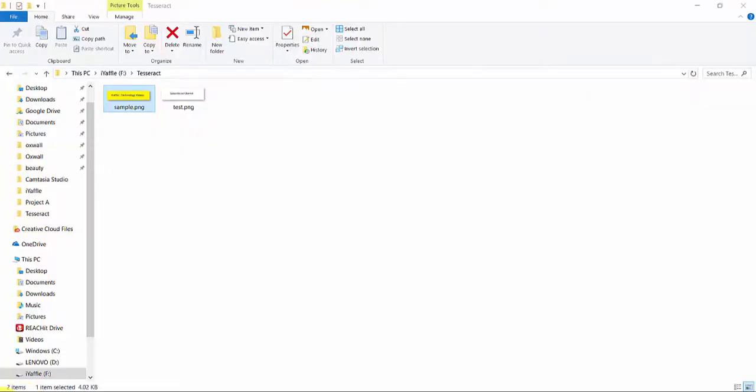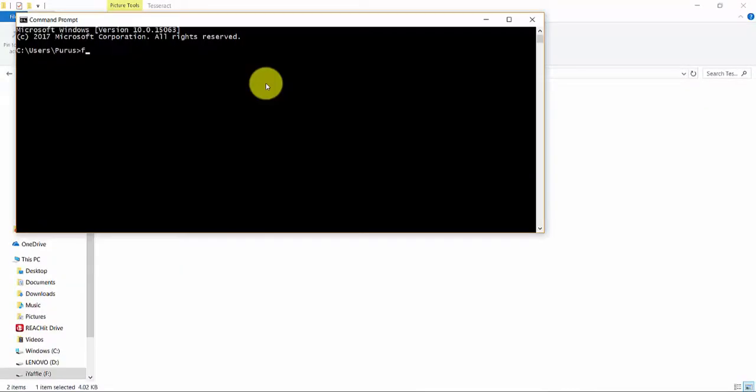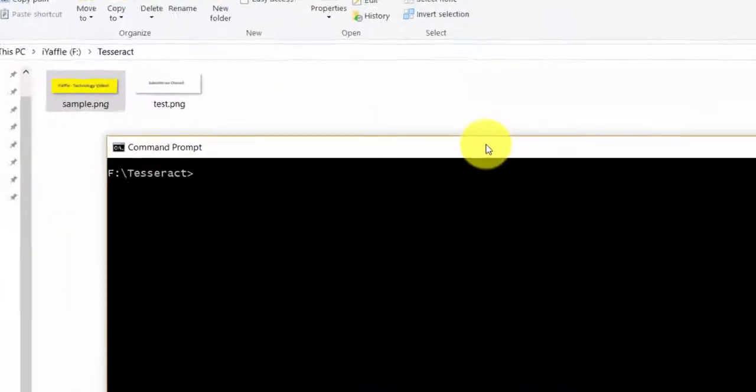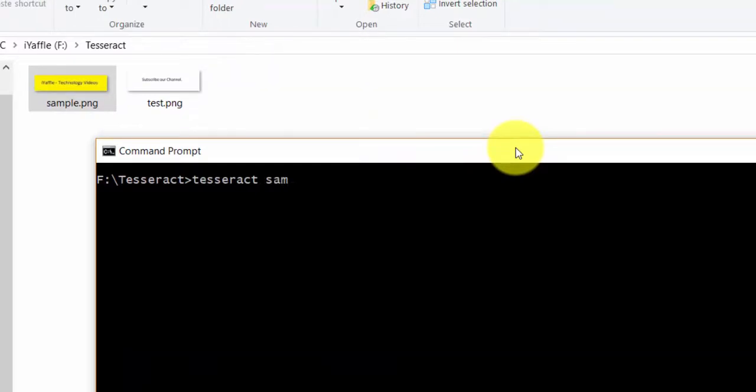Let me open a command prompt. I am going to move to the particular folder where I have the Tesseract sample images. The command is Tesseract and the name of the image. In this case it is sample.png and the output file name. Output will be in a text file. You don't need to specify the extension of it. It will be taken as .txt by default. So now I am going to run it.